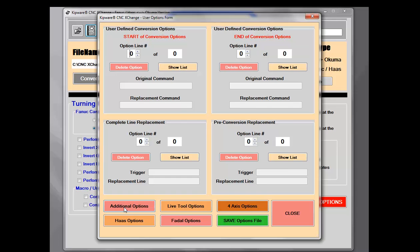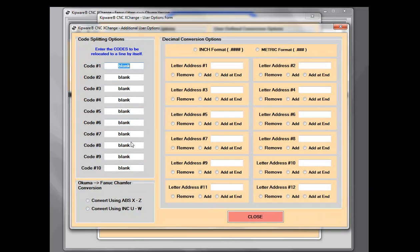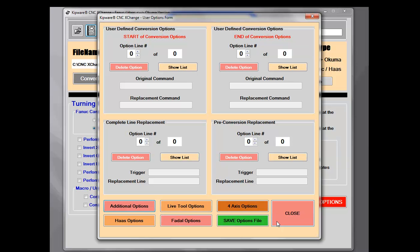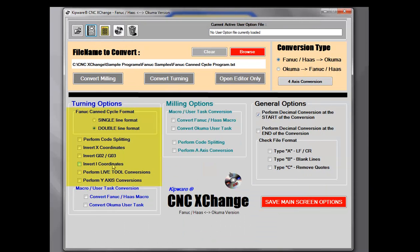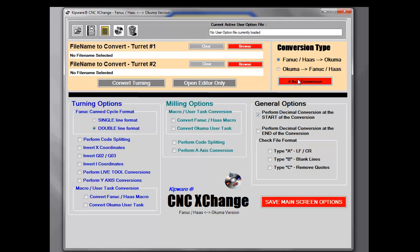From decimal point conversions to code splitting and axis reversals, these can all be selected to be included in the user option file. Our CNC Exchange Fanuc Haas Okuma version is available in milling, turning, live tool turning, and even four-axis conversions. The four-axis conversion option will auto-convert G-code programs created for four-axis machines, including all weighting and P-code conversions, as well as program merging for Fanuc to Okuma and program splitting for OSP to Fanuc.